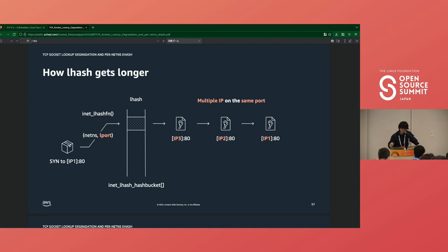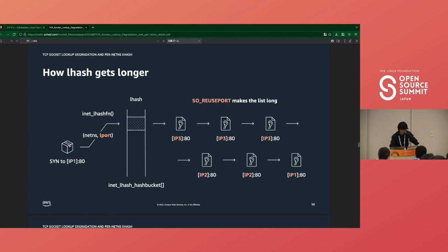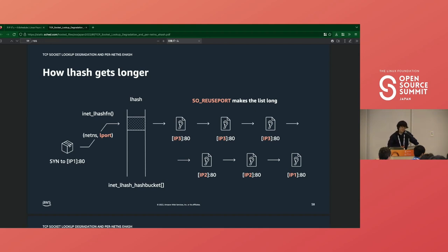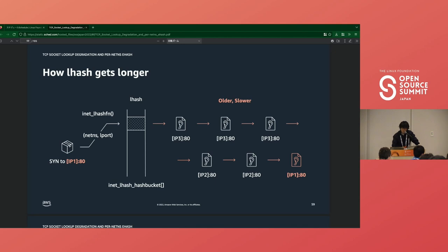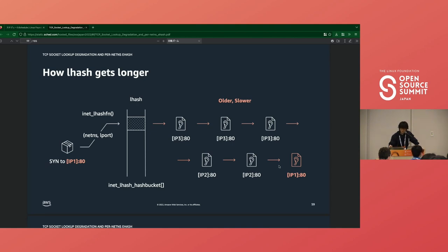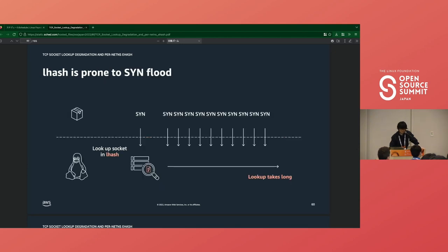For lhash, the hash is calculated by netns and local port, but in the same networking namespace, they are bound to different addresses with the same port. Then all of the sockets are put into the same bucket in lhash. For lhash, this happens on famous ports like 80 or 443 SSL. SO_REUSEPORT option makes the list even longer, enabling multiple sockets to listen on the same port. This is often used in nginx or Apache web server. In this diagram, a socket listening on IP1 and port is placed at the tail of the list, which is the oldest socket. So looking up an old socket takes longer than others.